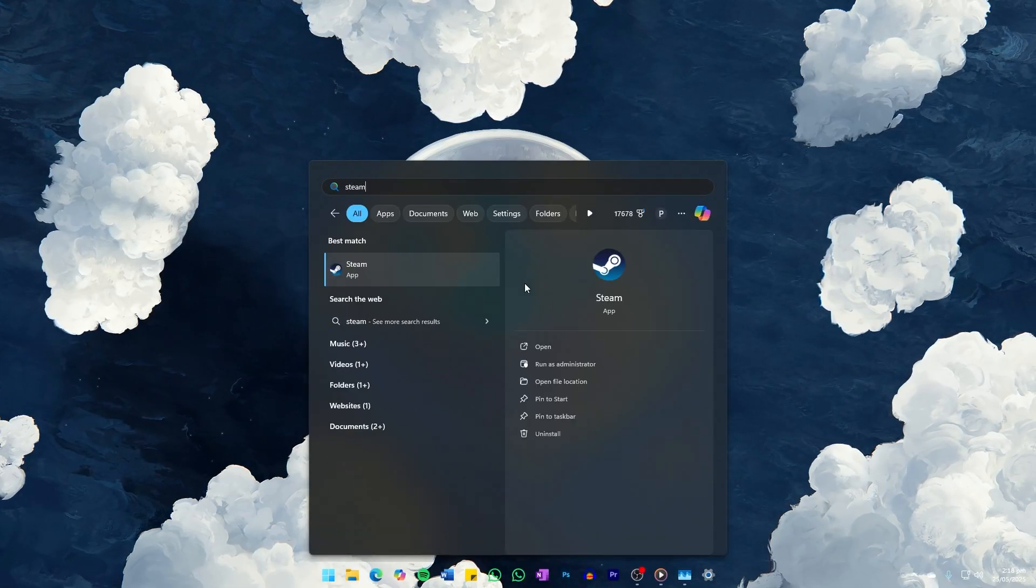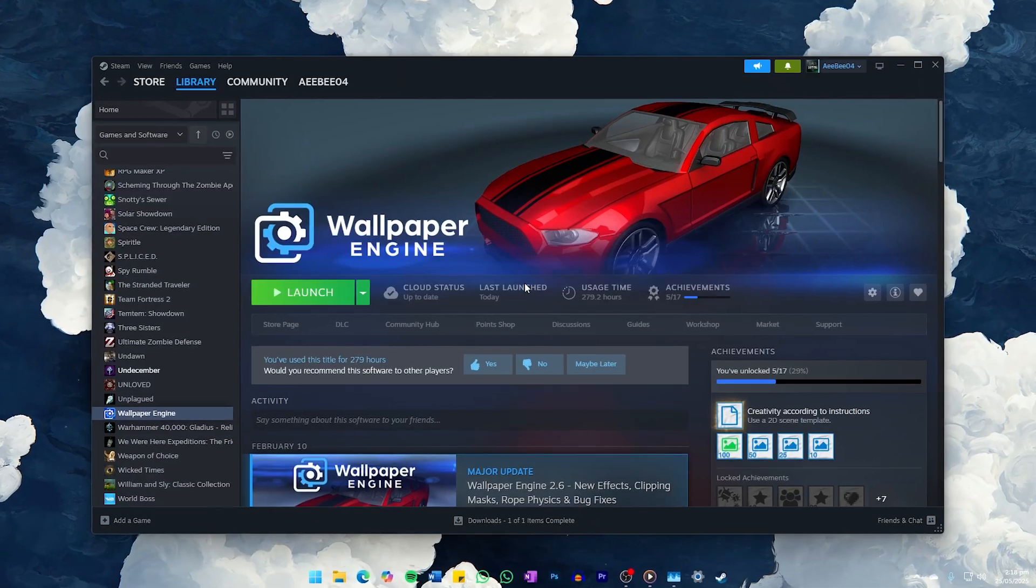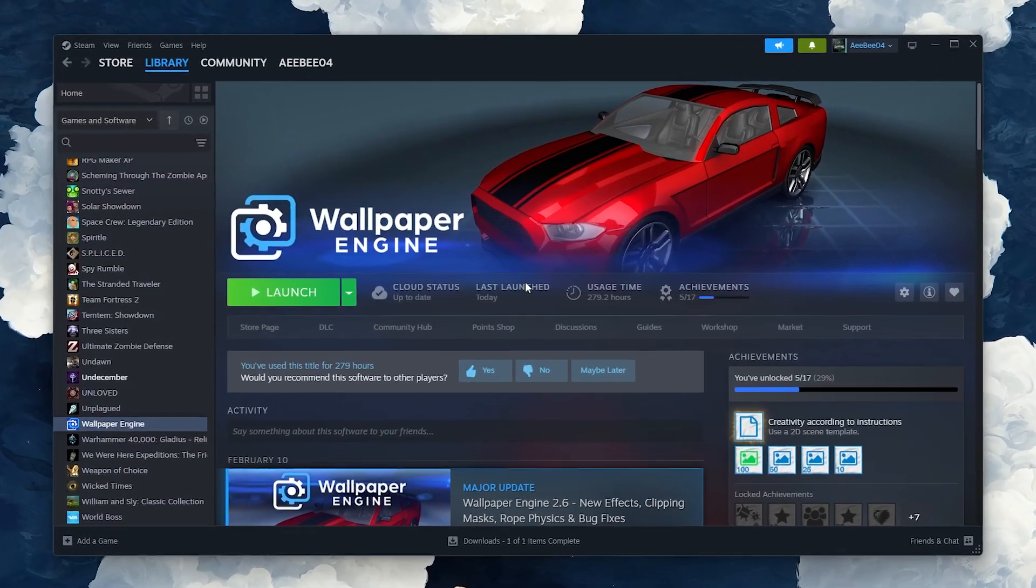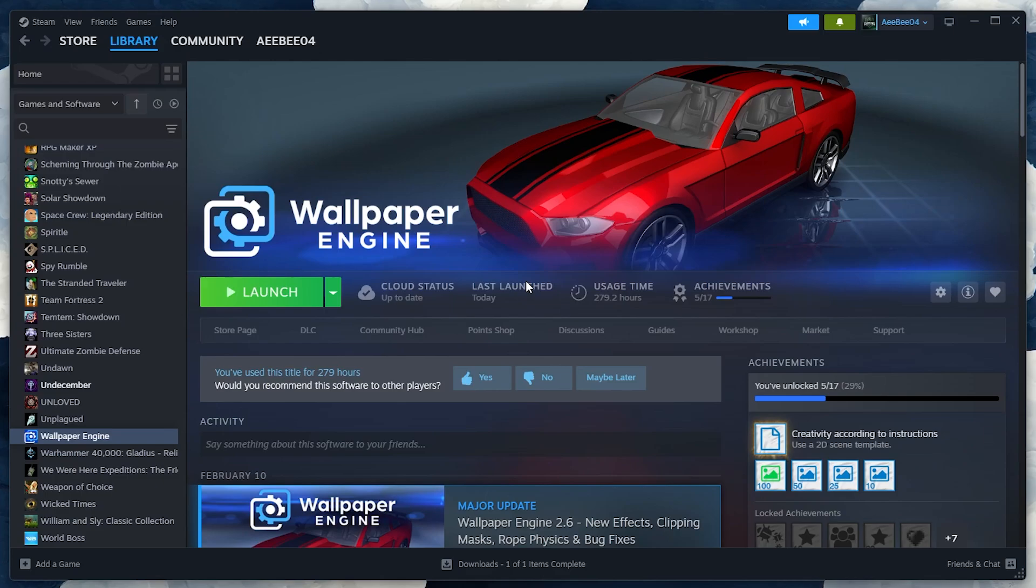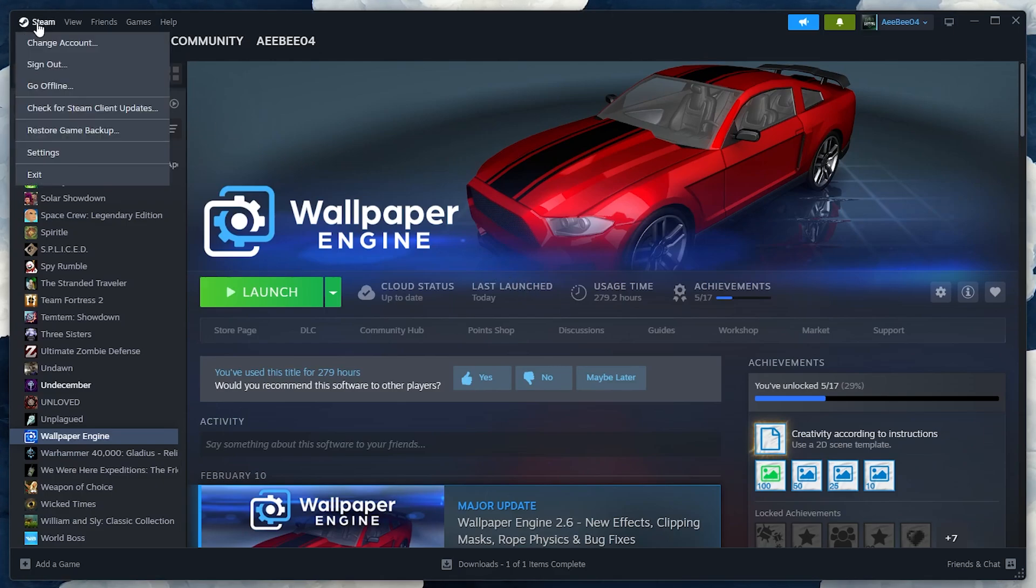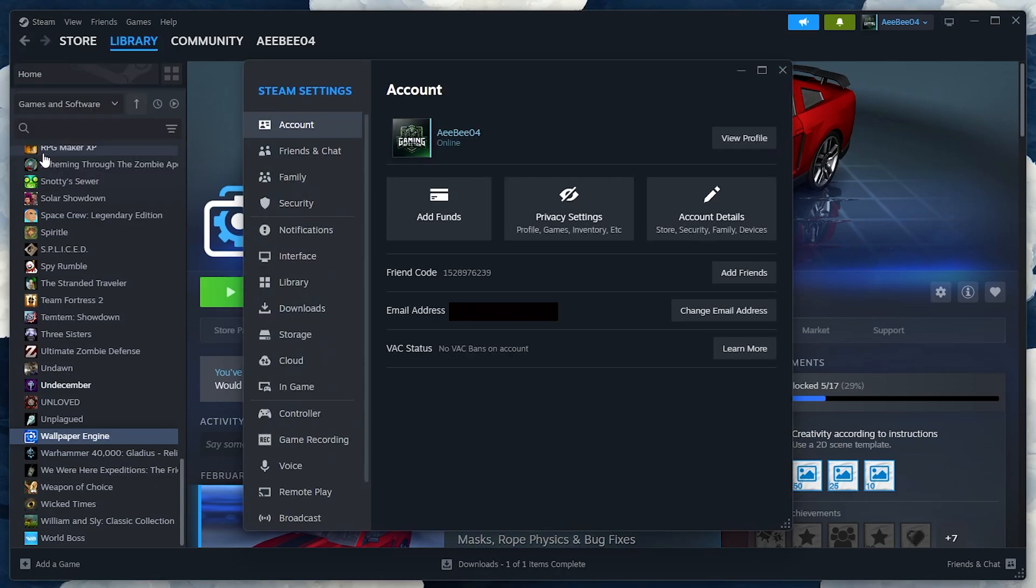To get started, open Steam on your main computer, the one that has the game installed. Click on Steam in the top left corner of the window, and then select Settings from the dropdown.